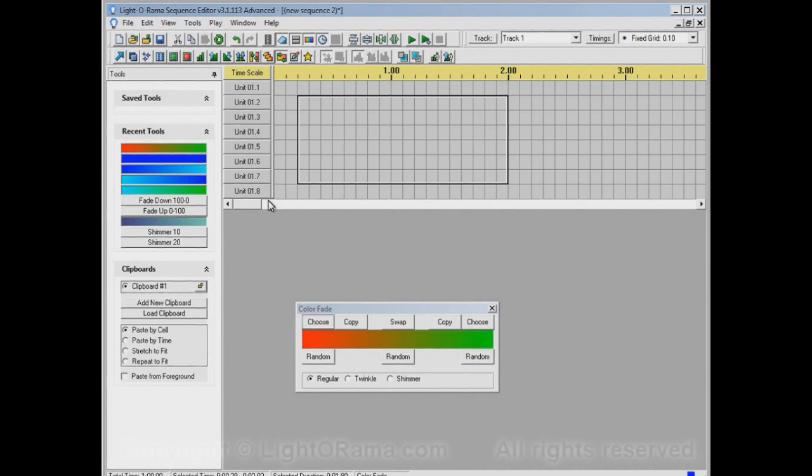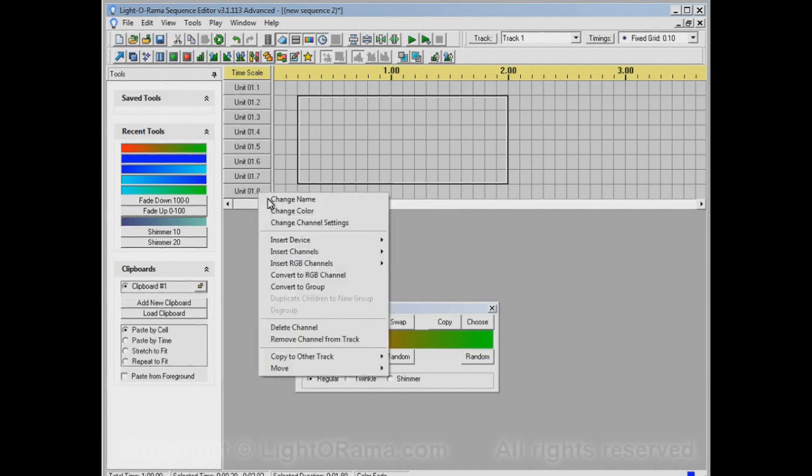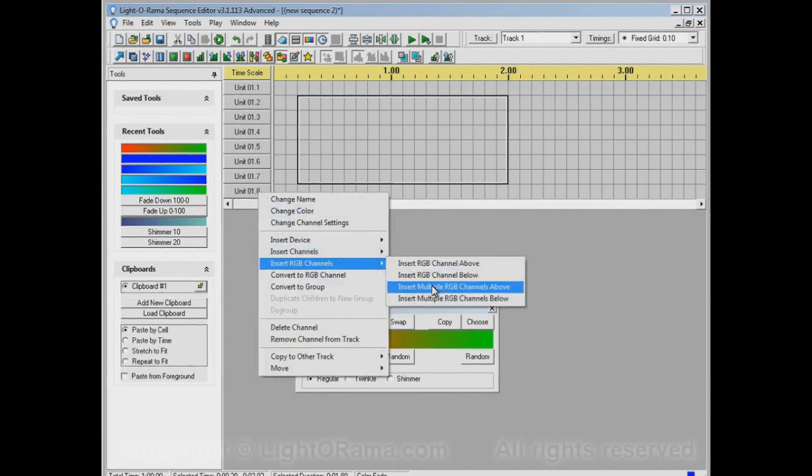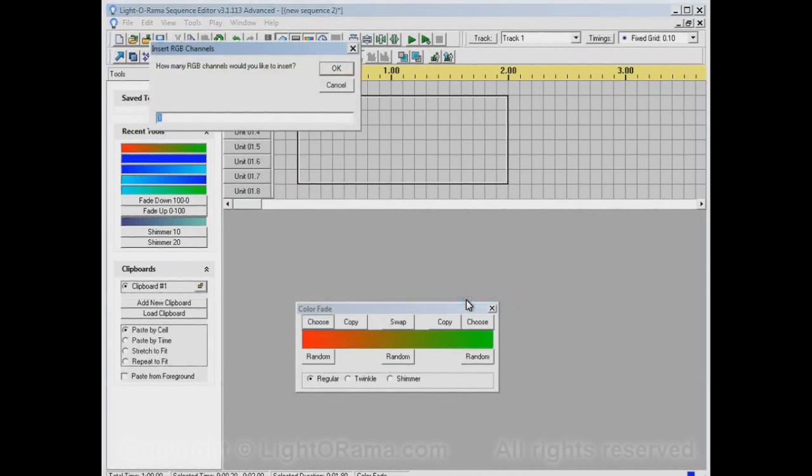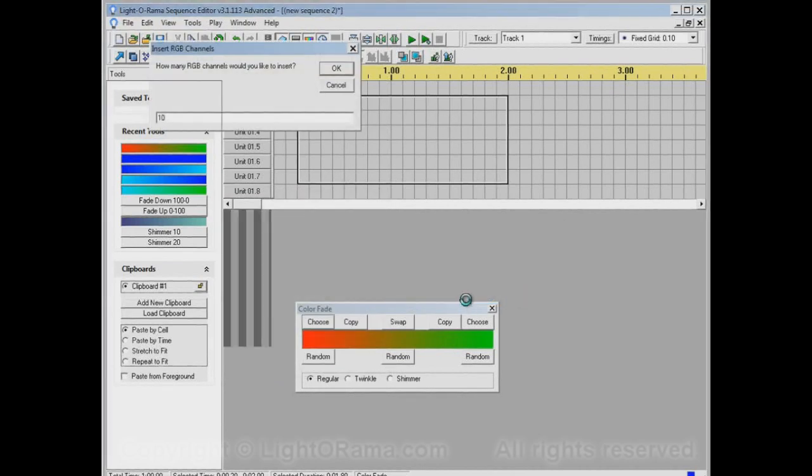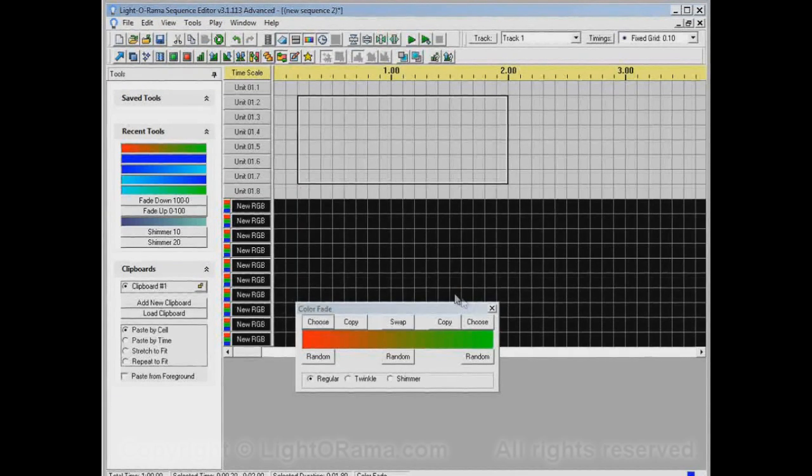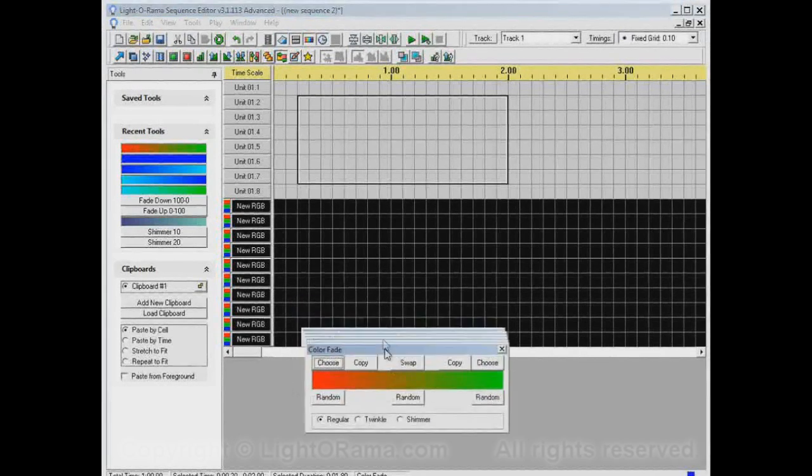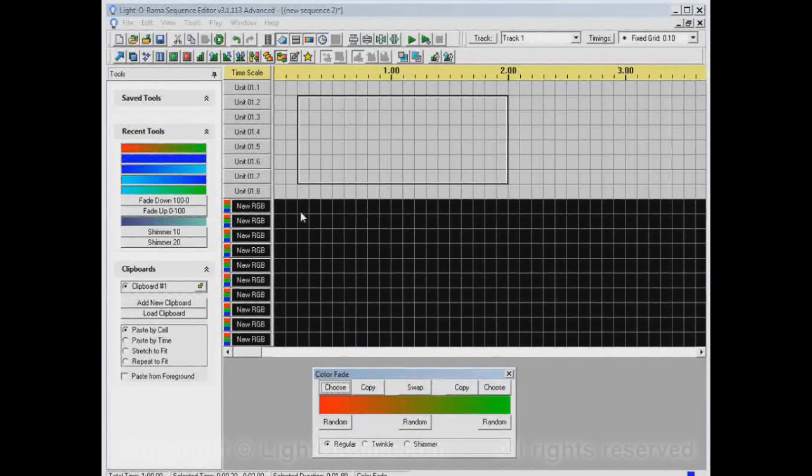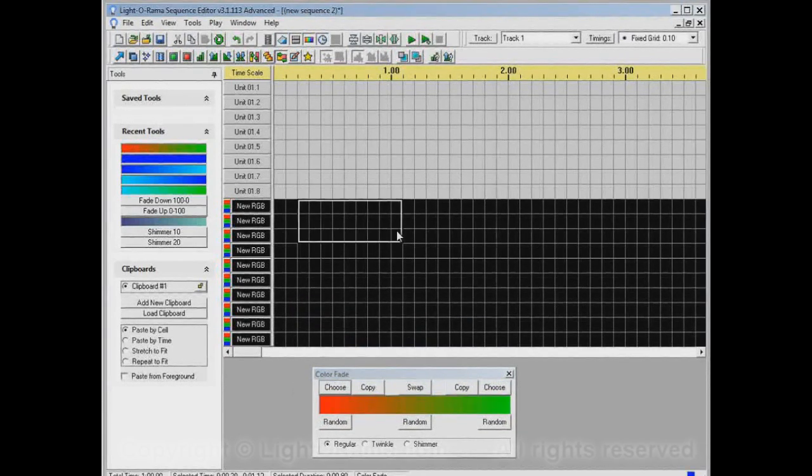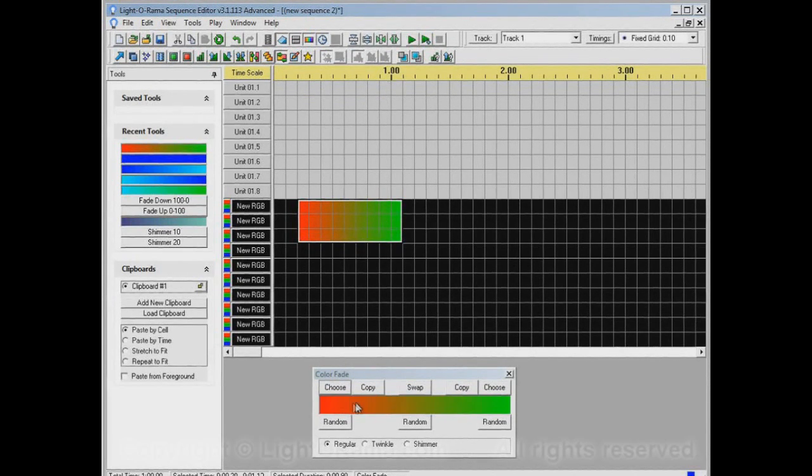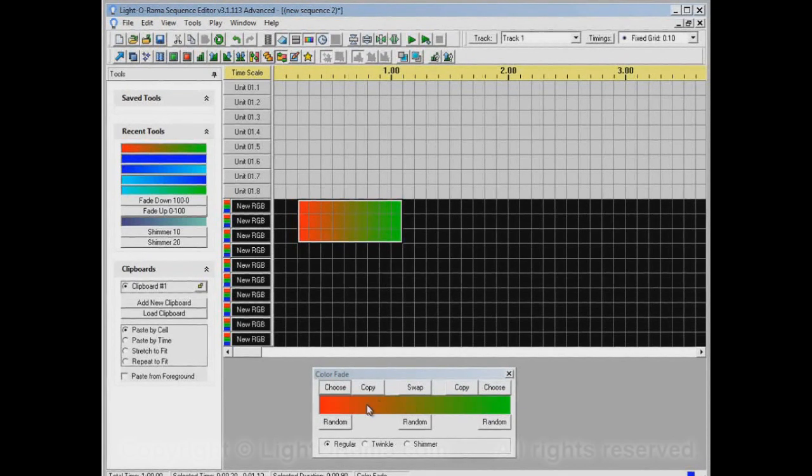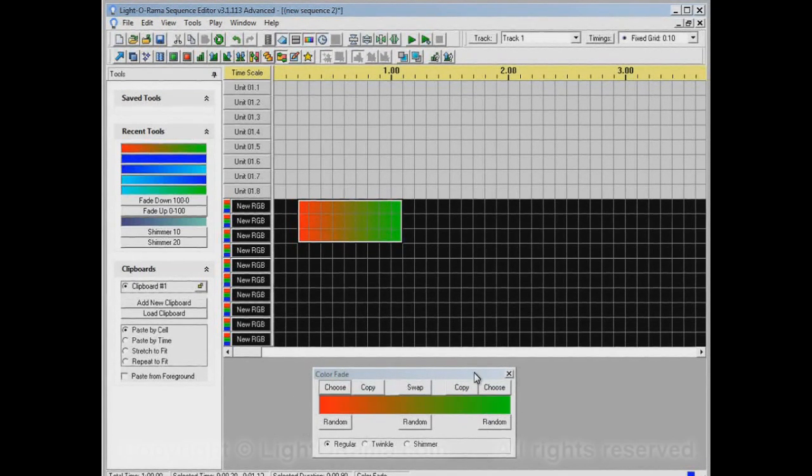Let's add in some RGB channels. We'll insert RGB channels below. Let's insert ten of them, and now we have a bunch of RGB channels. If we apply the color fade tool to some of these, we have this red to green fade, and that's because red to green was selected down here in the color fade options dialog.